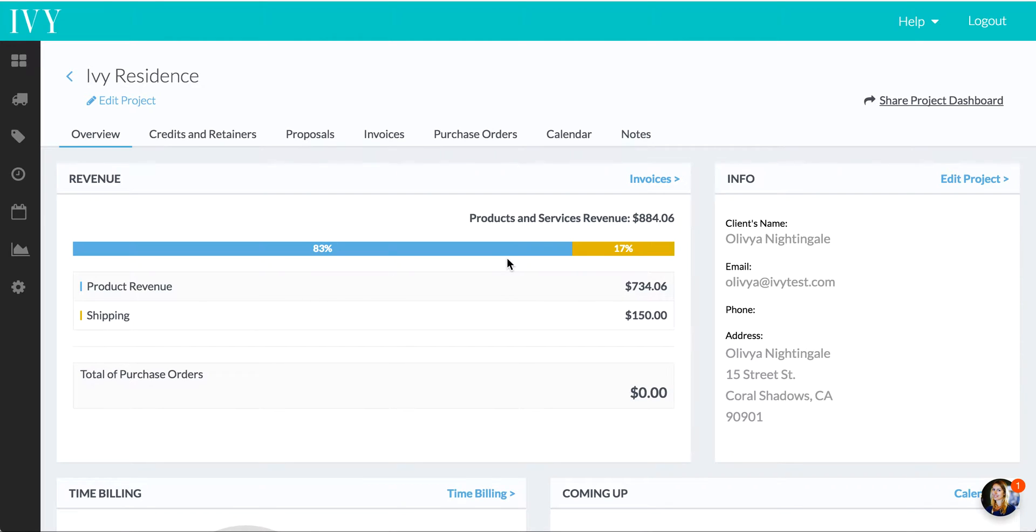I wanted to quickly show you how Ivy integrates with your QuickBooks Online account and how all the things on Ivy map over to the QuickBooks interface on QuickBooks Online.